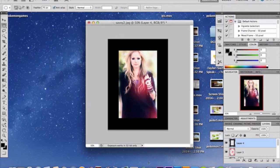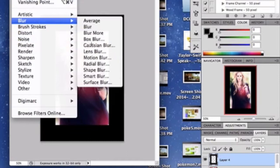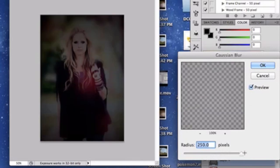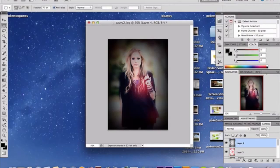To make the vignette, go to Filter and add a Gaussian Blur. Put the settings all the way to the maximum — somewhere close to the end of the slider. That's the vignette effect done.